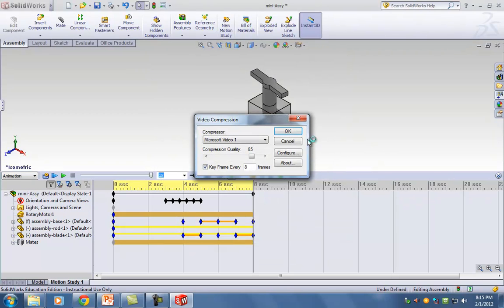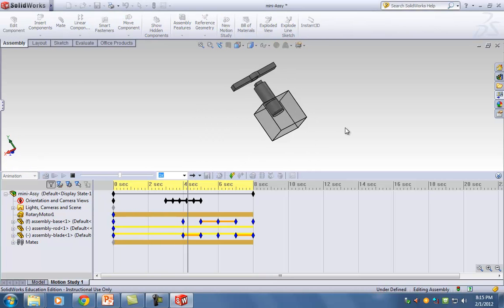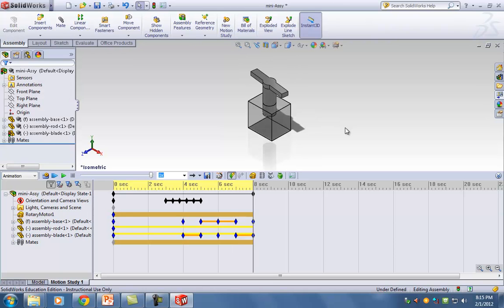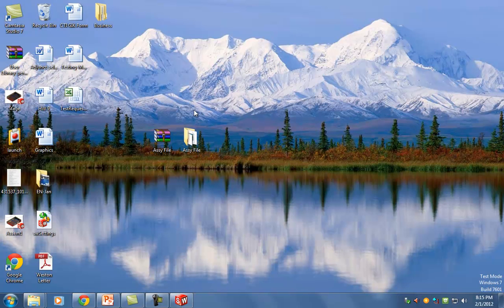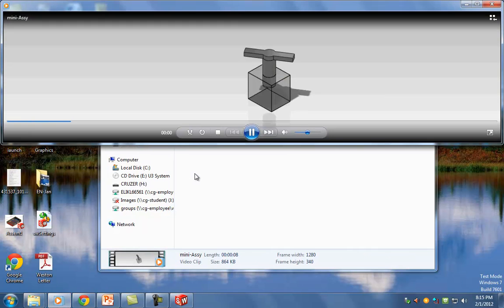If I click Save, here's your compressor. Choose 85 because SOLIDWORKS will try to optimize it for you. Hit OK — it runs through quickly and generates an AVI file in your folder.